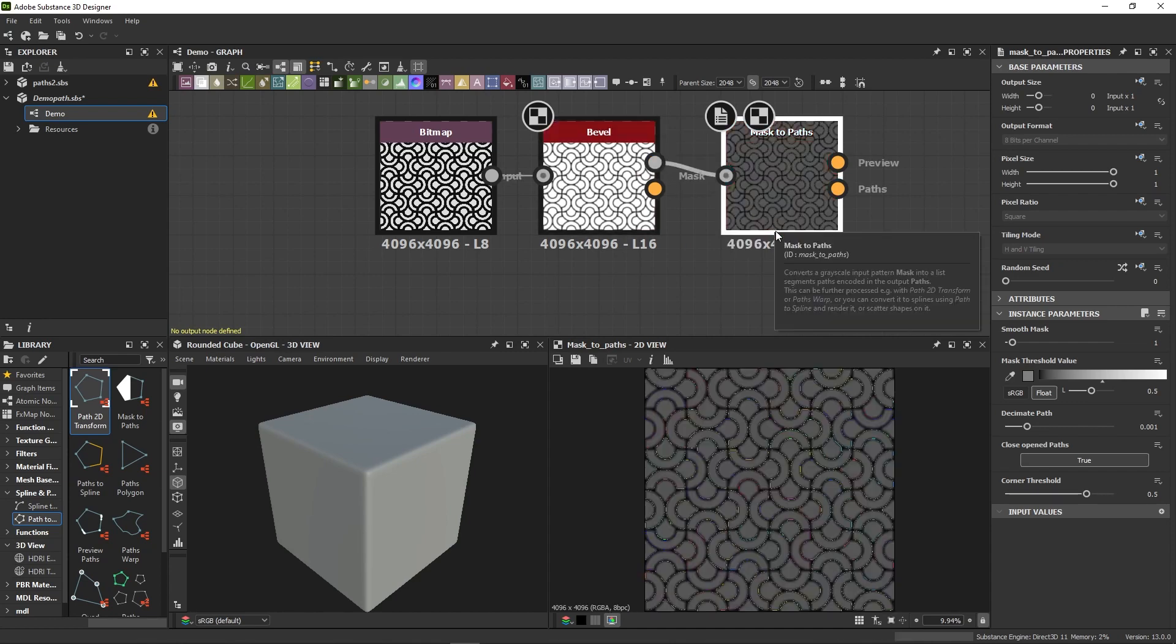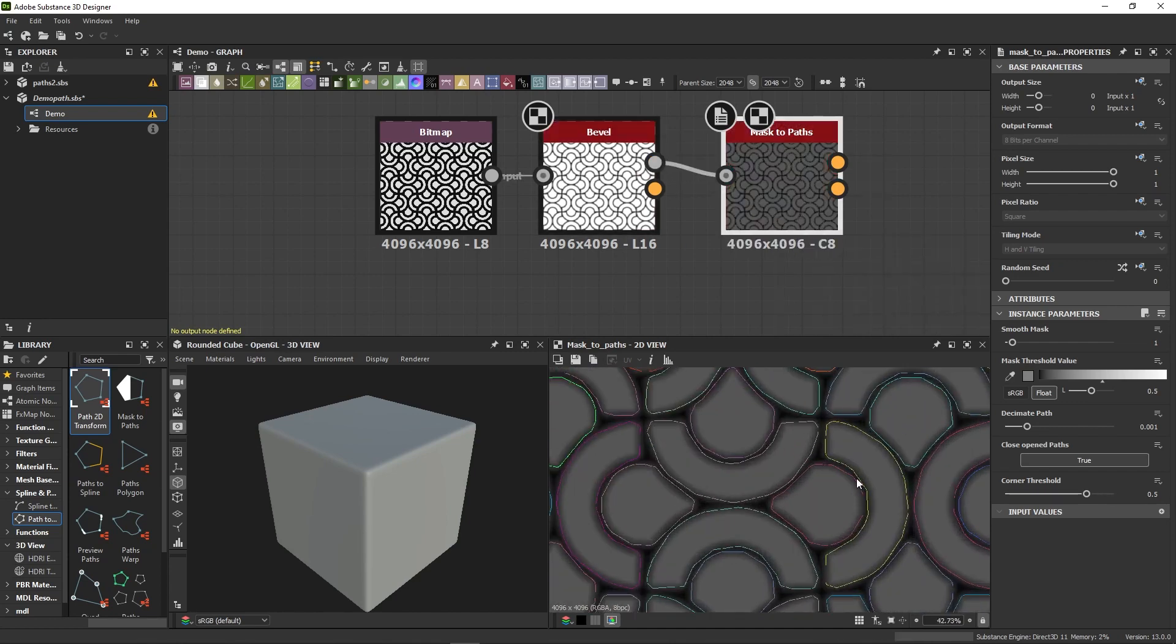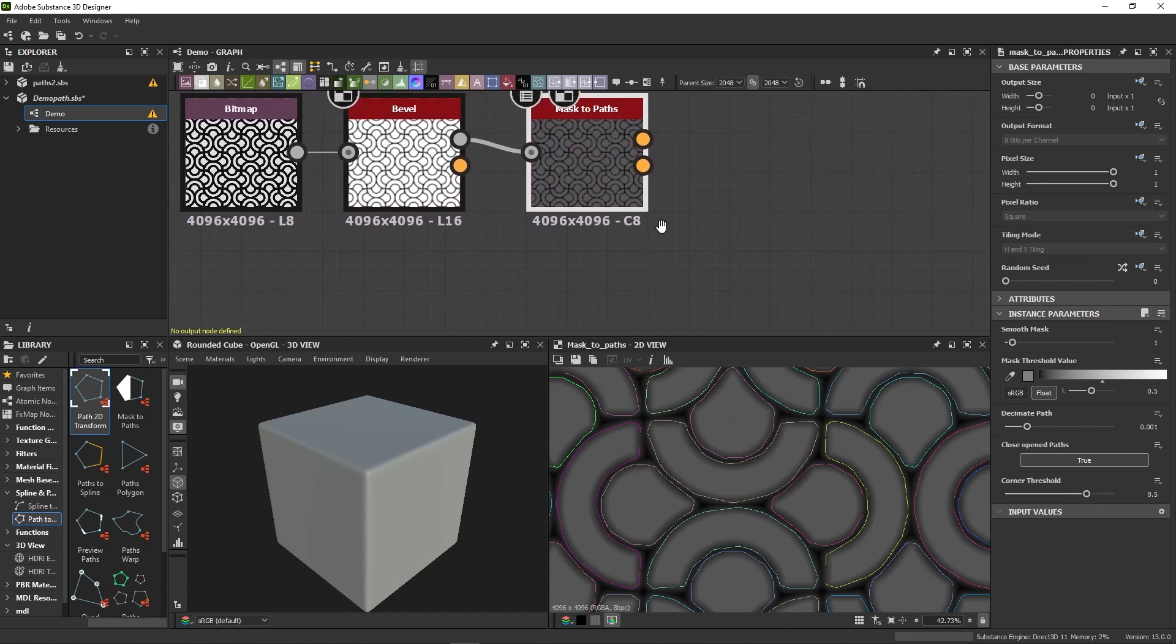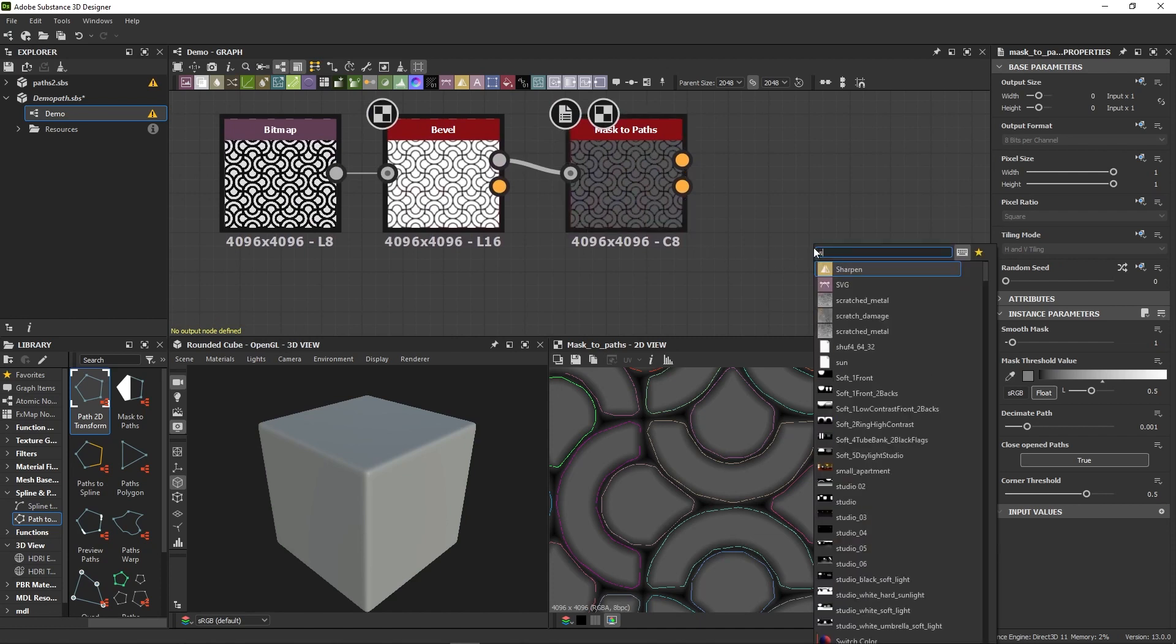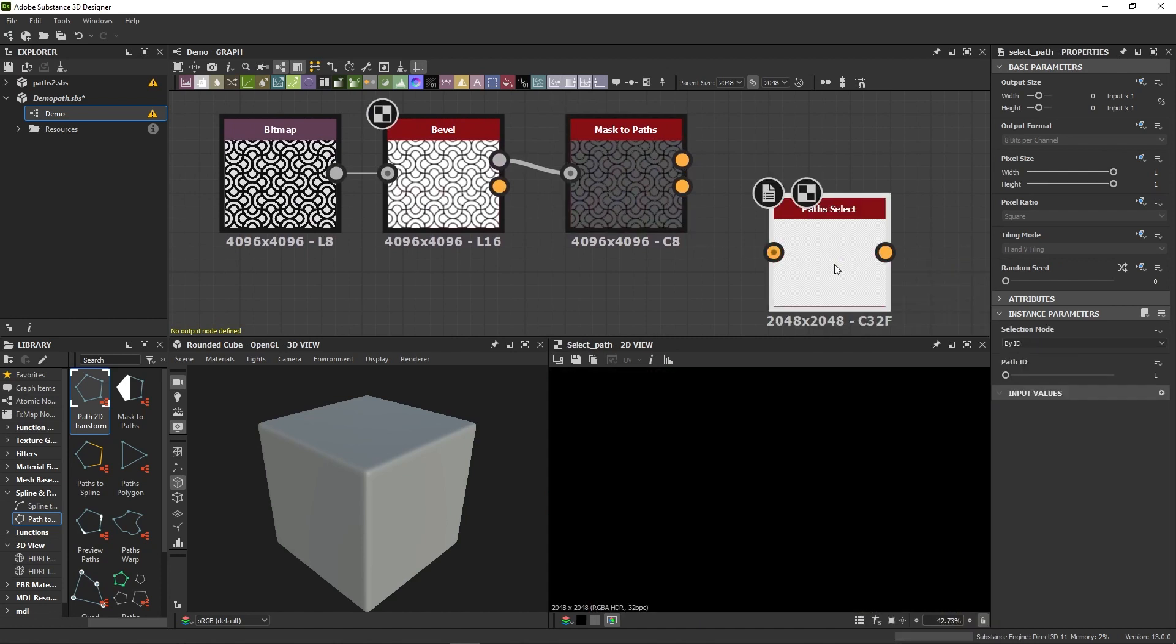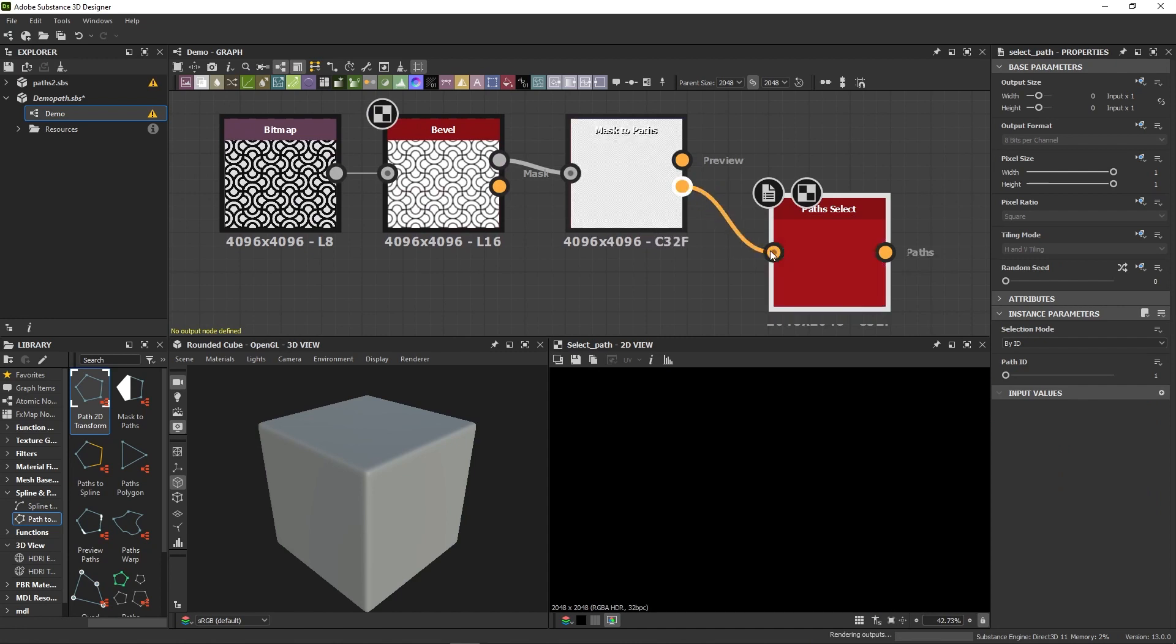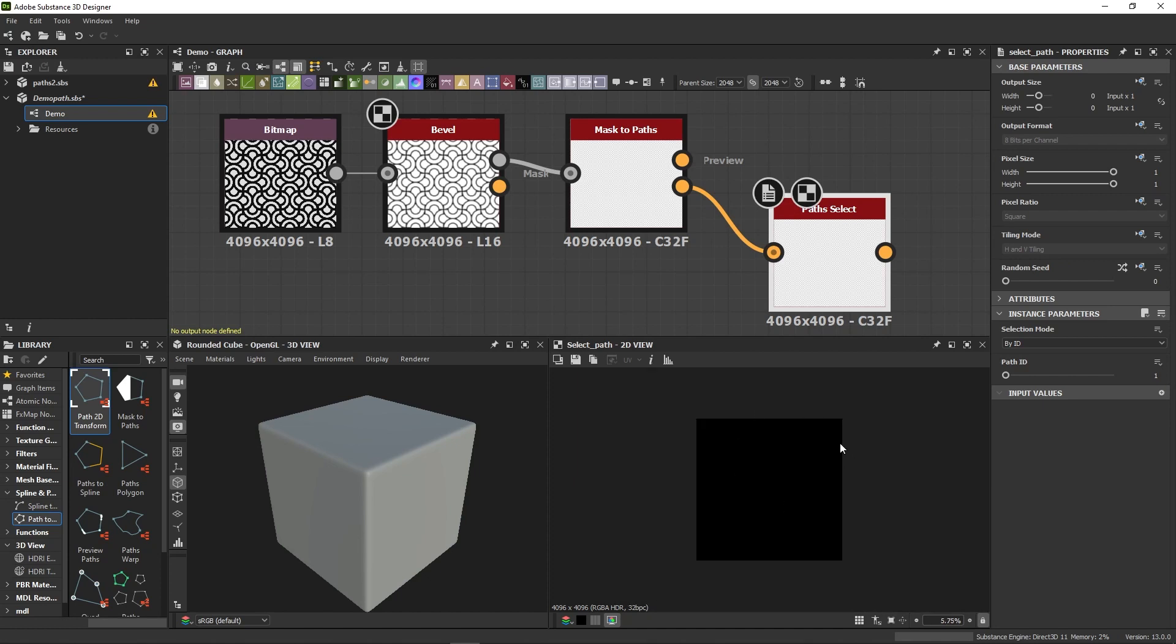As soon as we do that, a funny color preview shows up in the 2D view. Each color represents a different path, and just like with splines, you can isolate certain paths by using the Select Path node. Now, if I want to see what path I'm selecting, I can't just double-click the node like I would normally do with ordinary nodes. See?